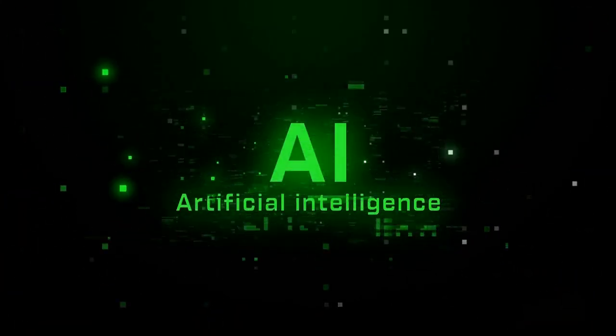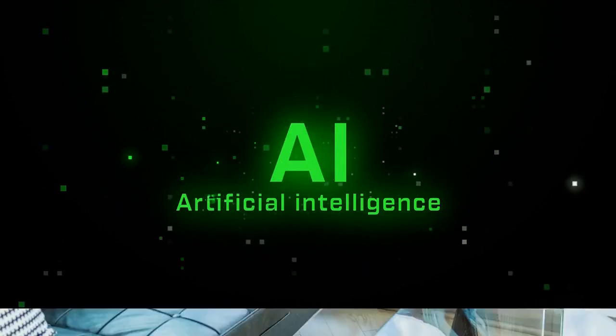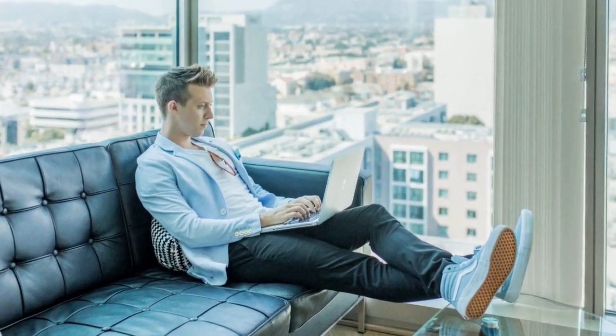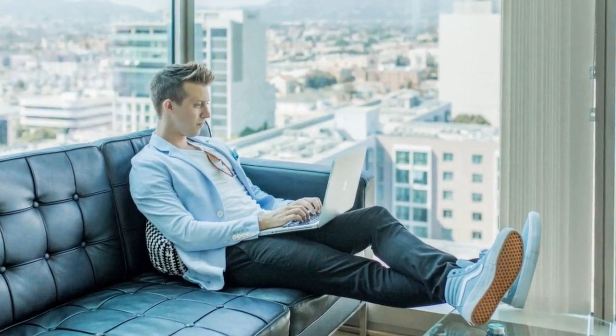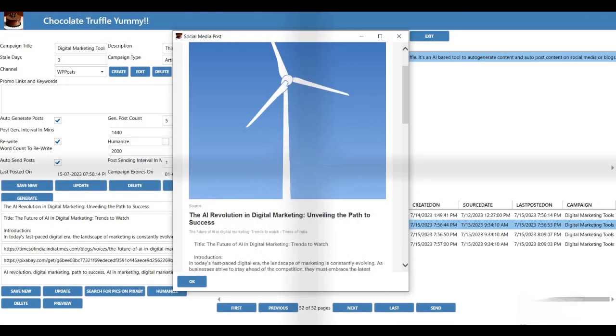It then uses advanced AI to generate unique, original articles based on search results. It even suggests suitable keywords and images for your posts. You can set your preferences for the number of posts you want to generate and the interval between each run. Chocolate Truffle also bears the responsibility of timely sending these posts to the channels defined by you, either automatically or manually.